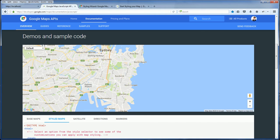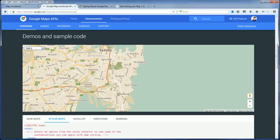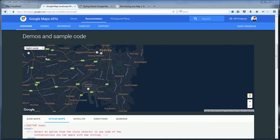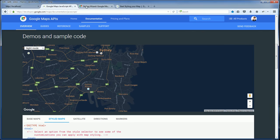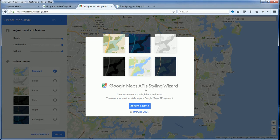For example, you can change the map to retro or night mode if your website theme is black. If none of these is quite right for you, Google also offers a styling wizard called the Google Maps API styling wizard.